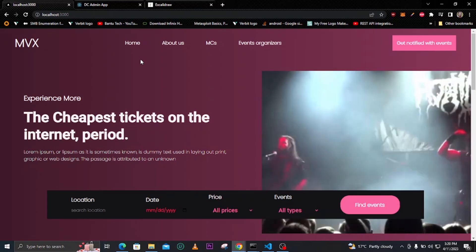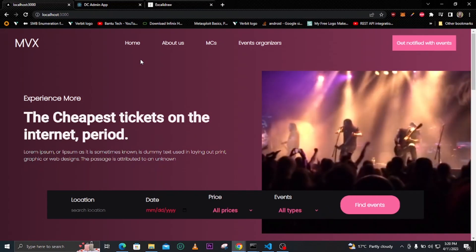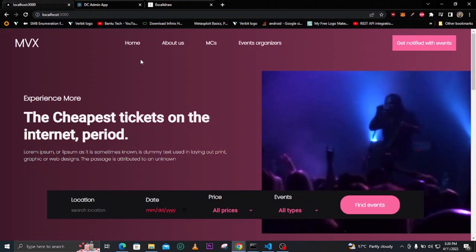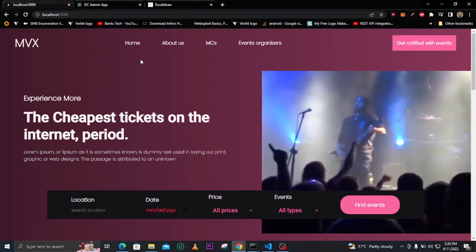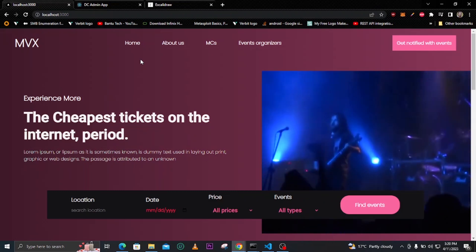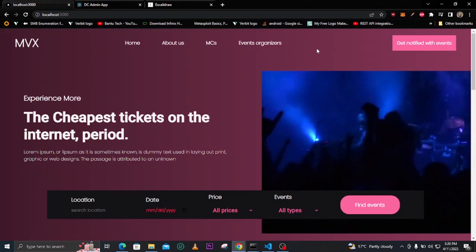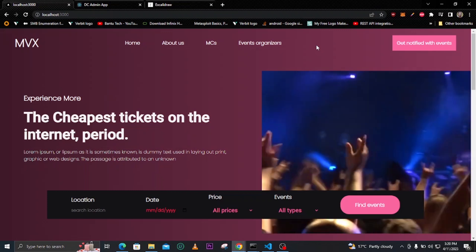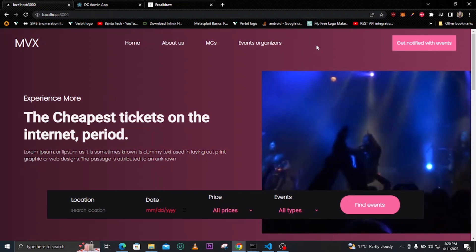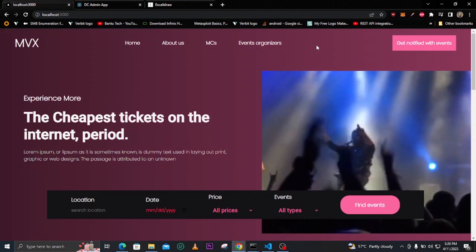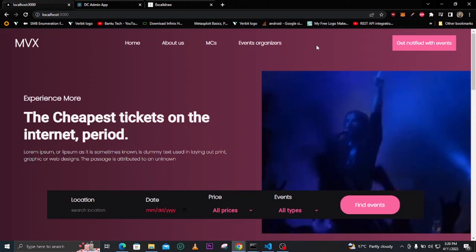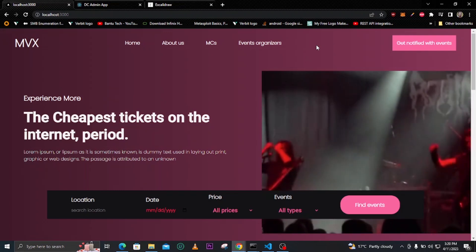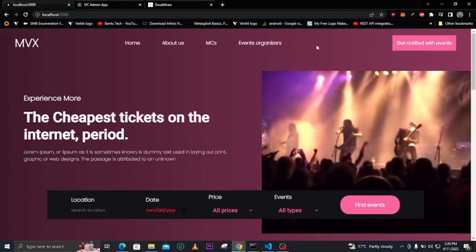Hello and welcome. In this course we are going to look at this full stack events application. You can see here how this application will look like. First of all, I'll show you where I got this design — I got it from Dribbble.